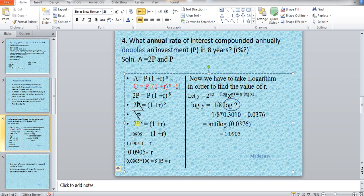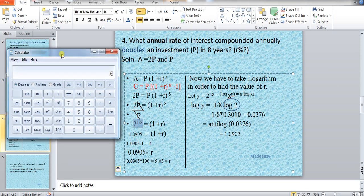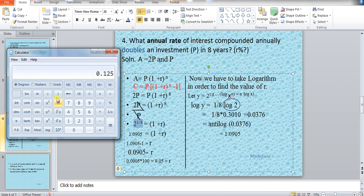The power 8 comes down, so it becomes 1 upon 8. We get 2 raised to the power 1 upon 8, and solving this portion we can find R%. There are two methods. Using the simple calculator method: 1 upon 8 equals 0.125, so we calculate 2 raised to the power 0.125, which gives 1.0905.